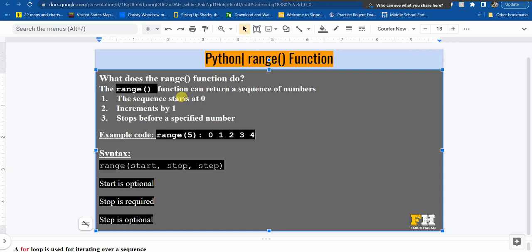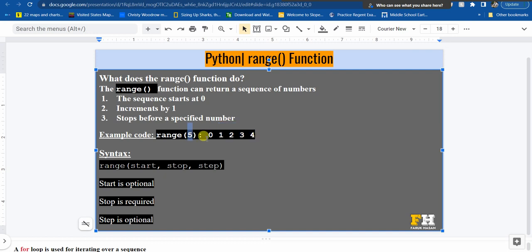So again the sequence starts at 0, increments by 1. That means you're going to see 1, then 2, then 3, then 4. Since you specified the number as 5, the range will return these 5 numbers to you: 0, 1, 2, 3, 4.